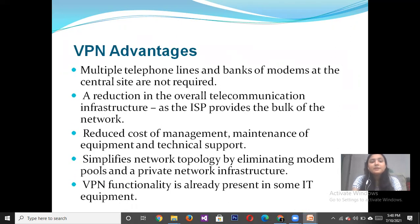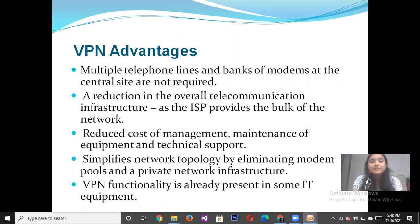There are some advantages of using Virtual Private Networks. Multiple telephone lines and banks of modems at the central site are not required. It results in a reduction of overall telecommunication infrastructure, reduces the cost of management, maintenance of equipment, and technical support, and simplifies network topology by eliminating modem pools and private network infrastructure.